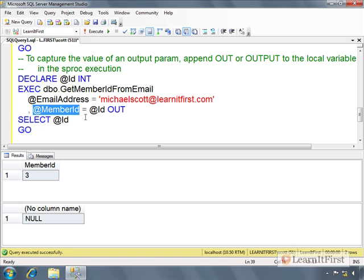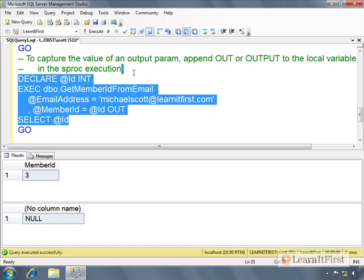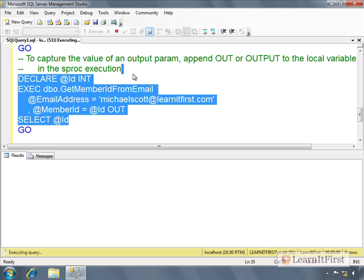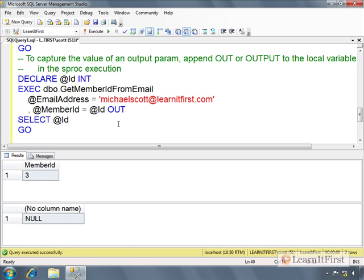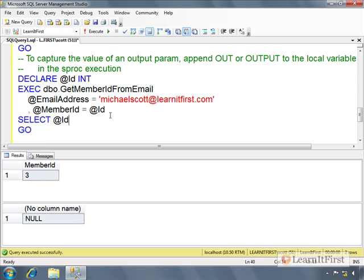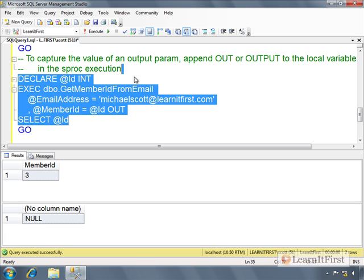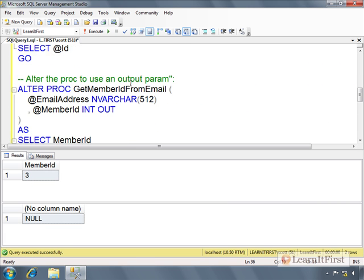The value of an output variable parameter: append OUT or OUTPUT to the local variable in the stored procedure code execution code. So here's the local variable, this is the parameter of the stored procedure. I named them different to make it easier on you.